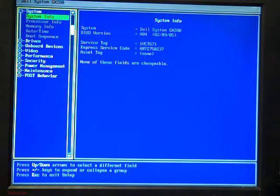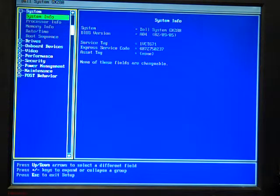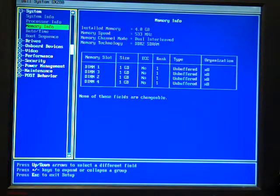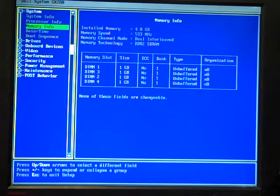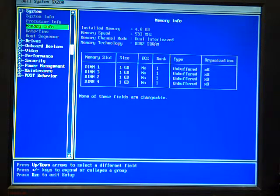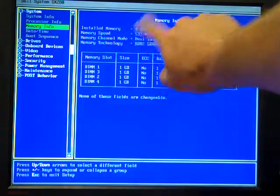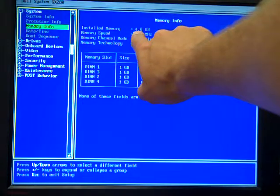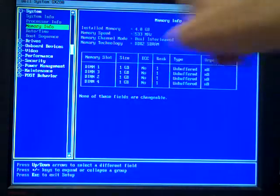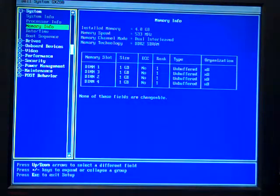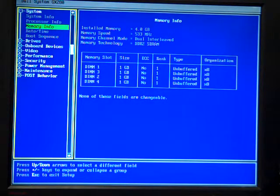So first of all, before you fog or image a machine all the time, make sure it's got the right amount of memory. In this case, this machine has 4GB of RAM because it's an imaging machine. On staff machines we have 2, on student machines we have 1. Make sure it's got the right amount of memory.